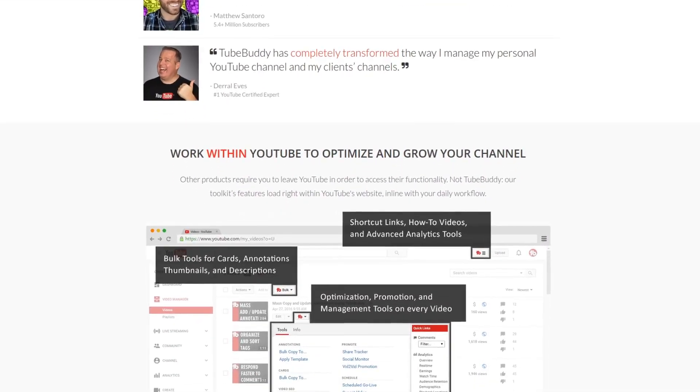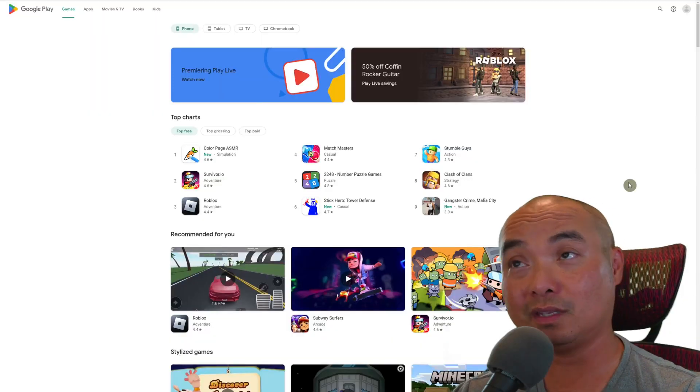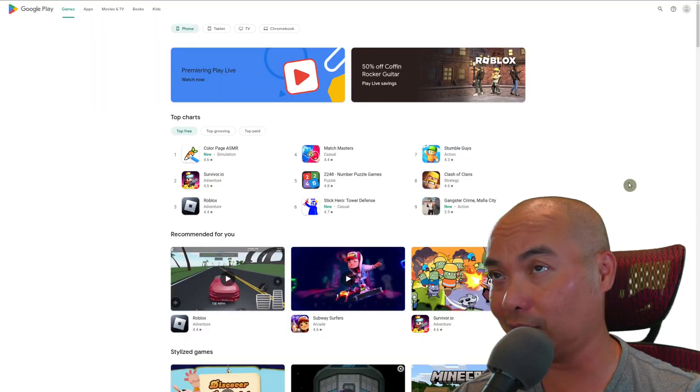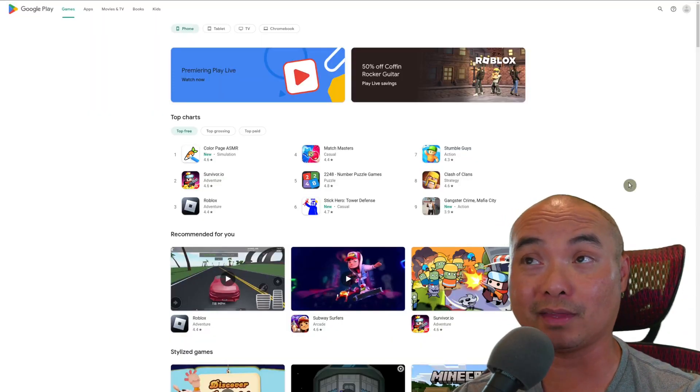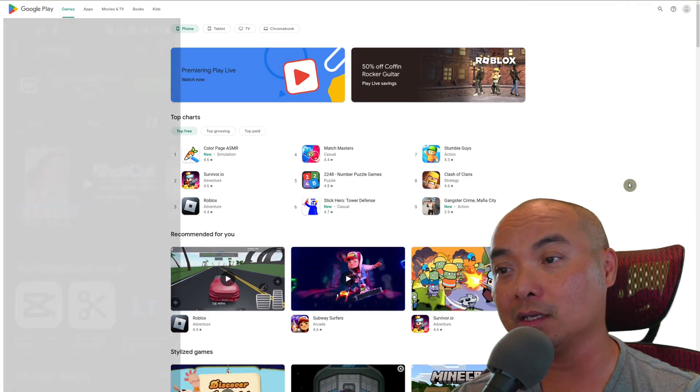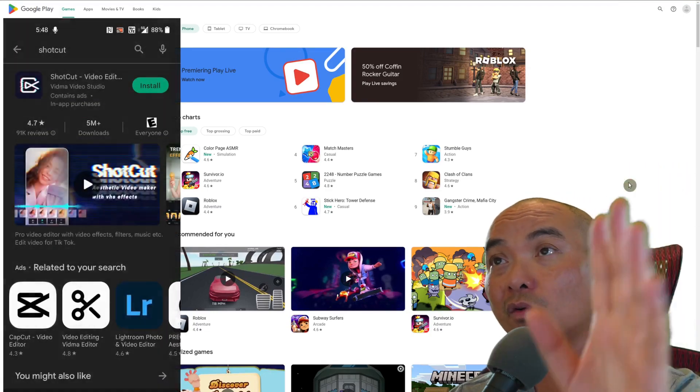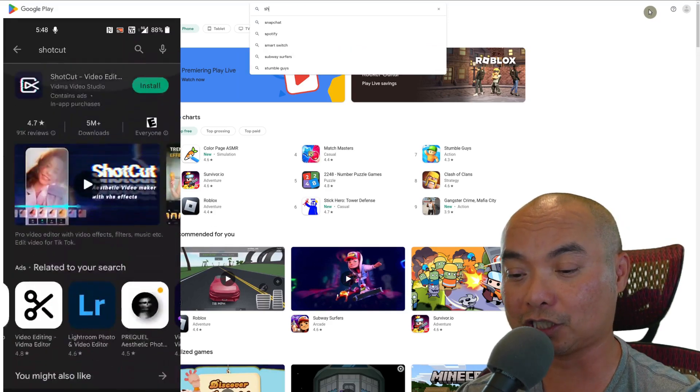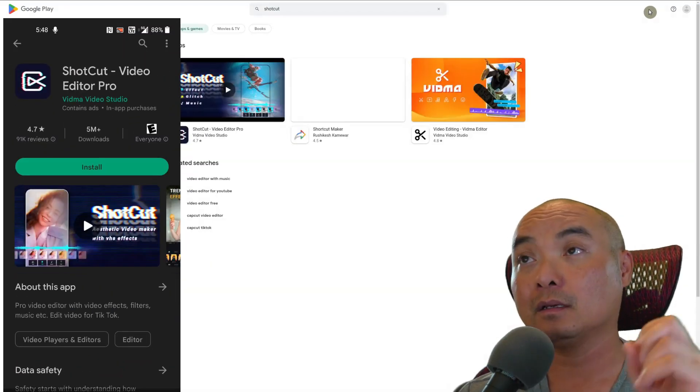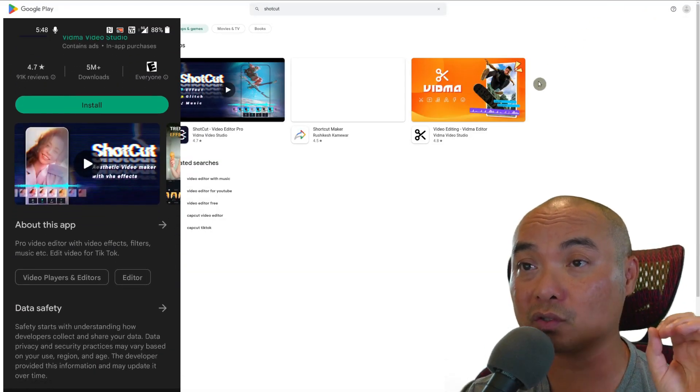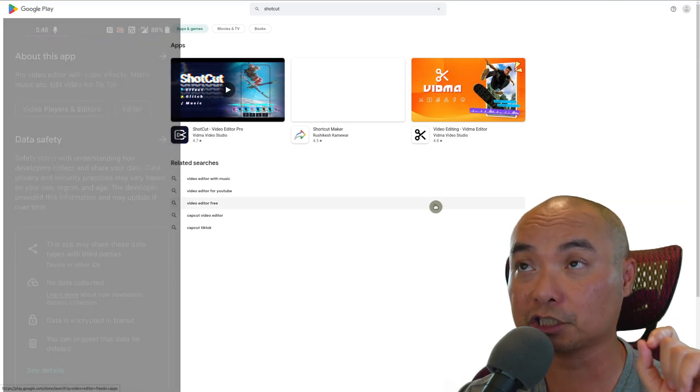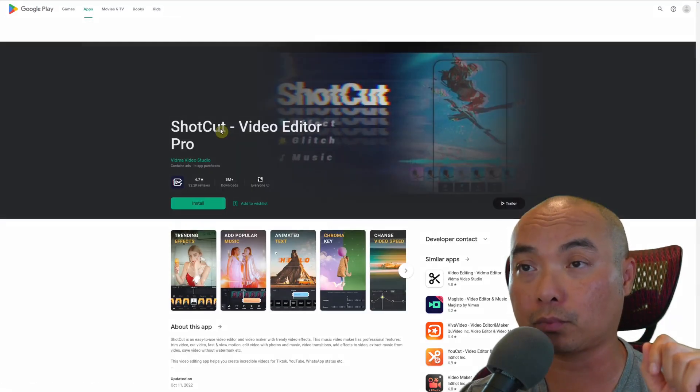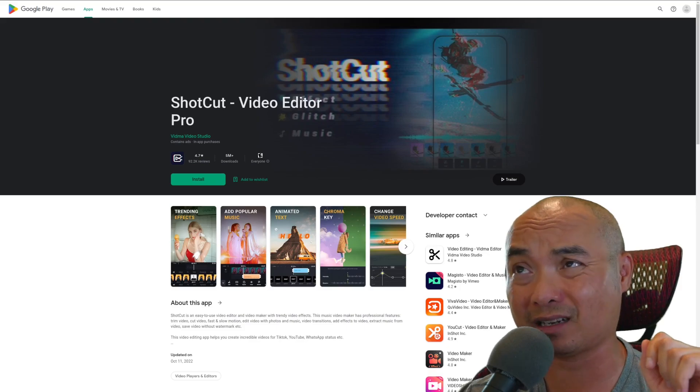This is where things really get surprising and this is the one I was not expecting. If you go to the Google Play Store and you type in Shotcut, you realize that there is also another software called Shotcut Video Editor Pro.